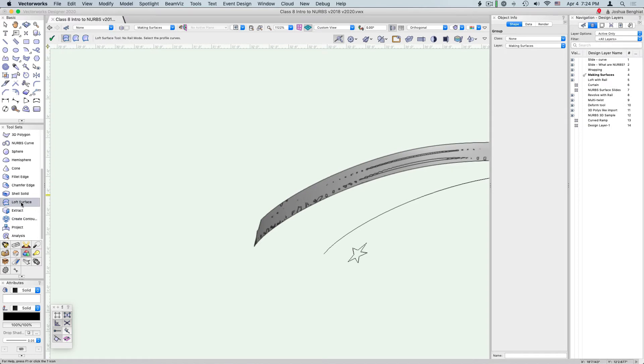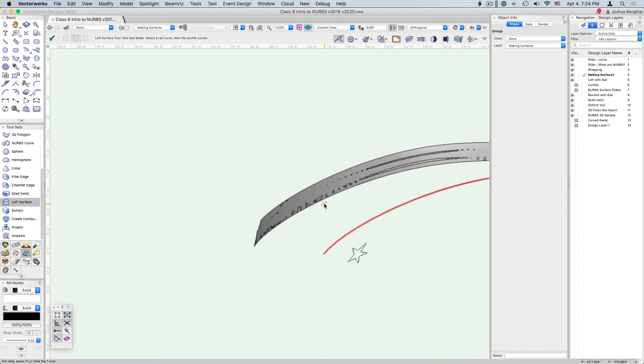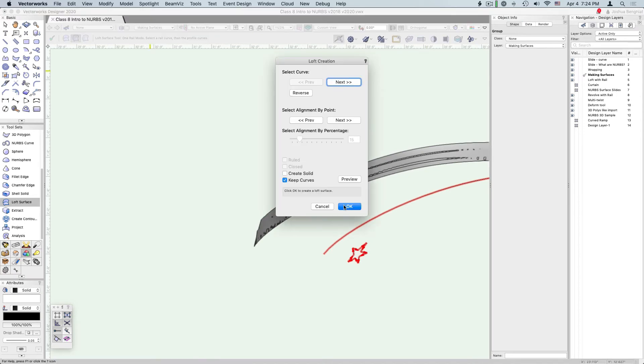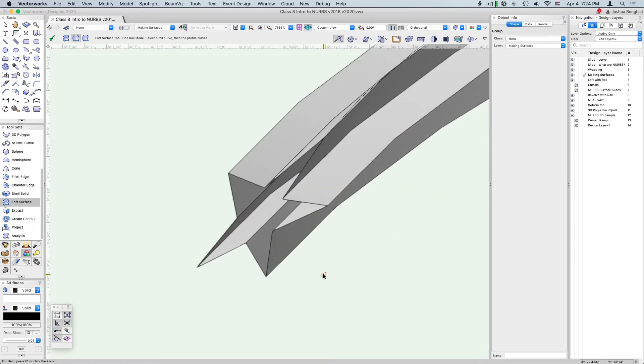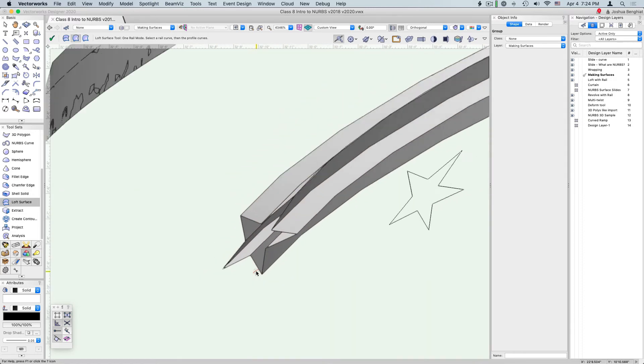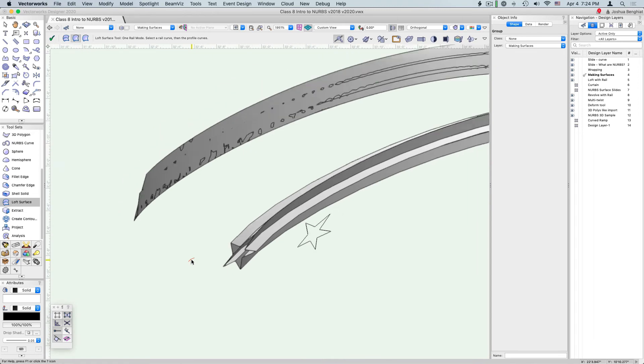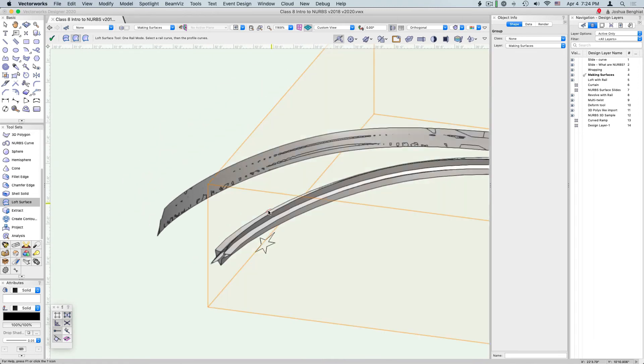Using the loft surface tool, first we're going to select the rail. Then I want to align the rail to the top point in this star. Now that object is moving along that rail curve in the shape of the star.